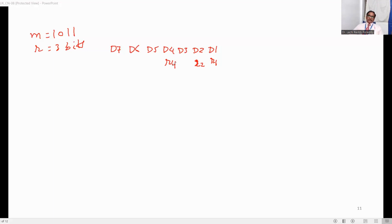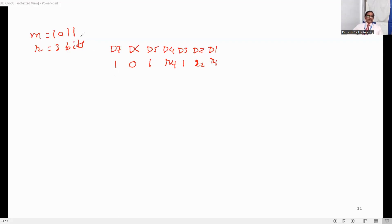Our redundant bits are R1, R2, and R4. The remaining positions will be our message bits: D3, D5, D6, D7 — corresponding to message 1011, so D3 is 1, D5 is 1, D6 is 0, D7 is 1. This is how we have identified the positions of message and redundant bits.